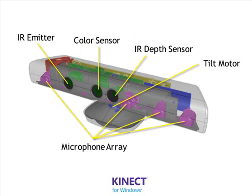One key aspect of a natural user interface is speech recognition. The Kinect sensor contains a microphone array that consists of four microphones arranged linearly.